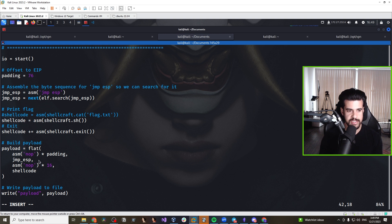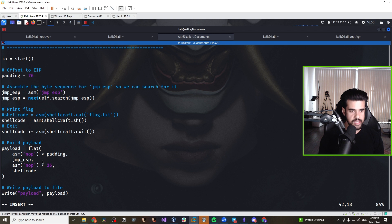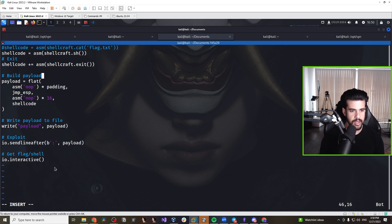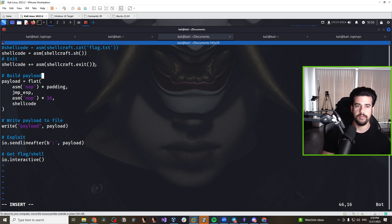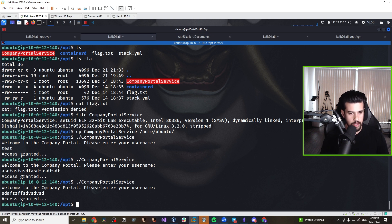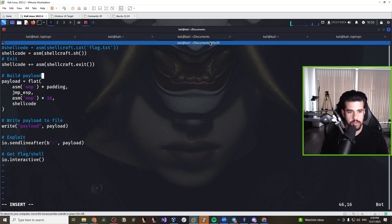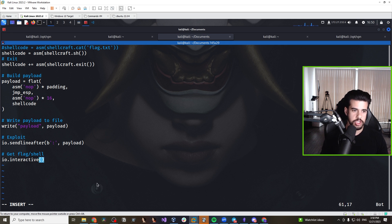We build out the payload: 76 NOPs (0x90) as padding, then the jump ESP address, then 16 NOPs before the shellcode so it doesn't step on itself. We write that to a payload file. The program prompts with a colon after 'enter your username,' so we specify sendline-after-colon to send the payload contents at that prompt. Then we call io.interactive() to get the reverse shell.